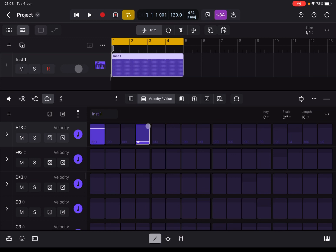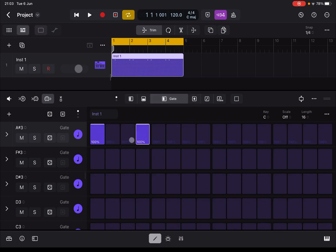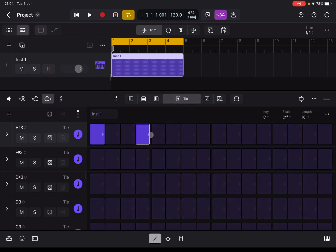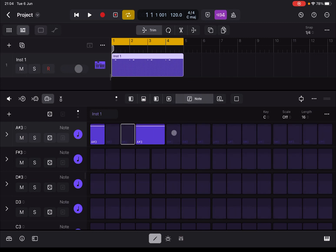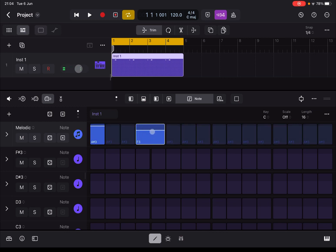Next we have Gate — how long the gate is open for the particular step, really straightforward. Next is Tie, for joining notes — click to join the next step, click again to join back. Then we have Note — it will change the note. You can also see the description changes from Note to Melodic because you have different pages.